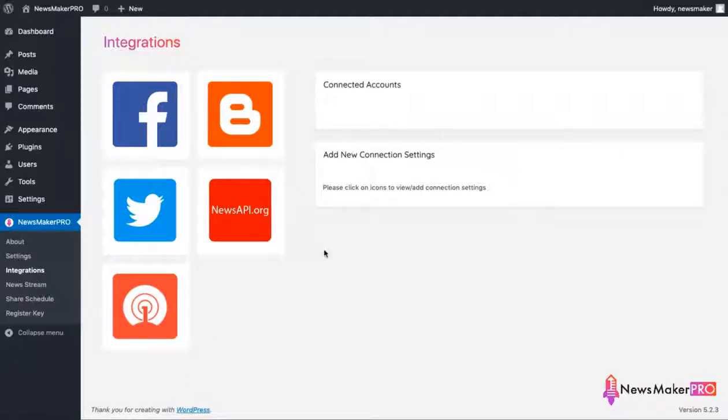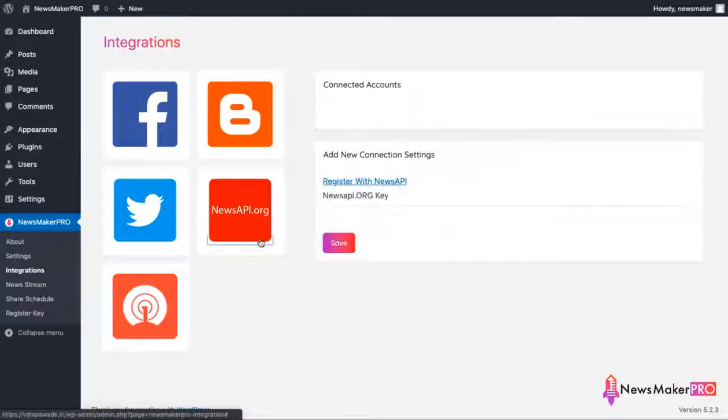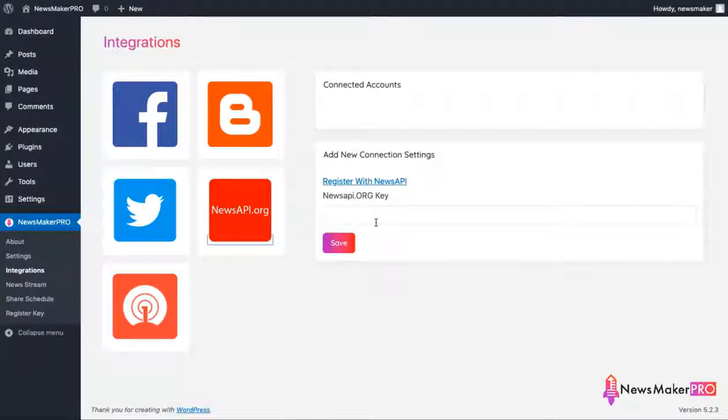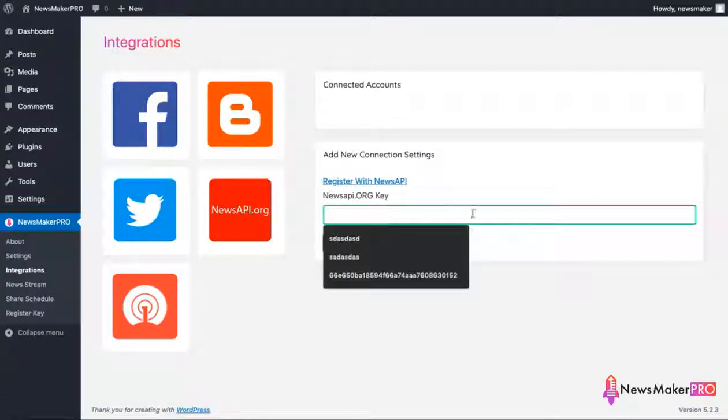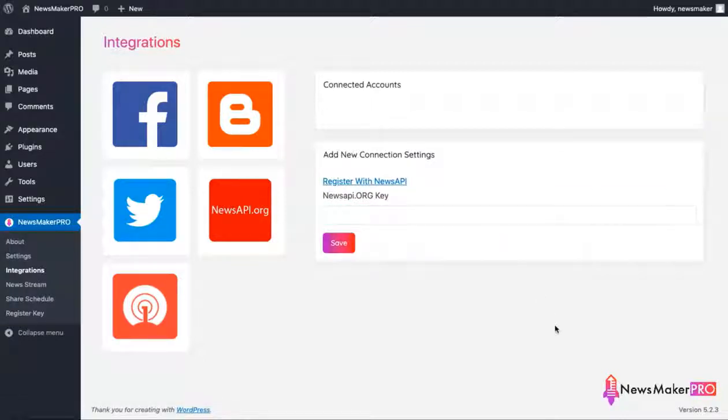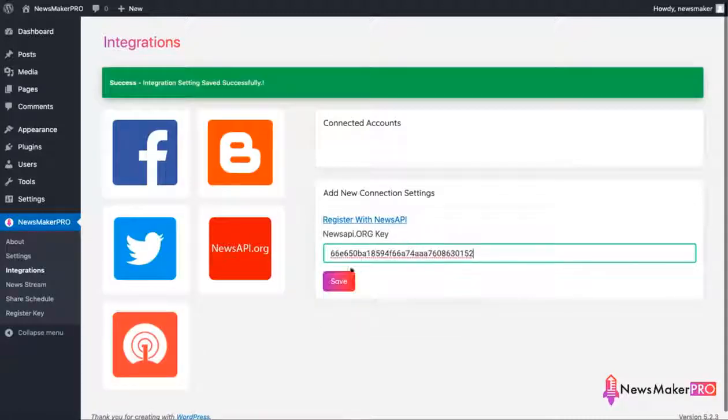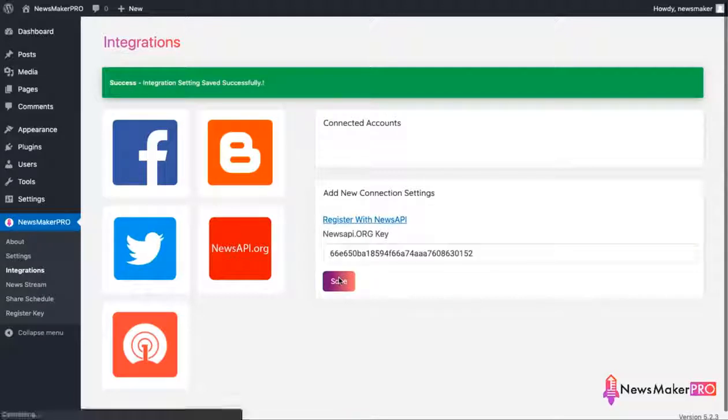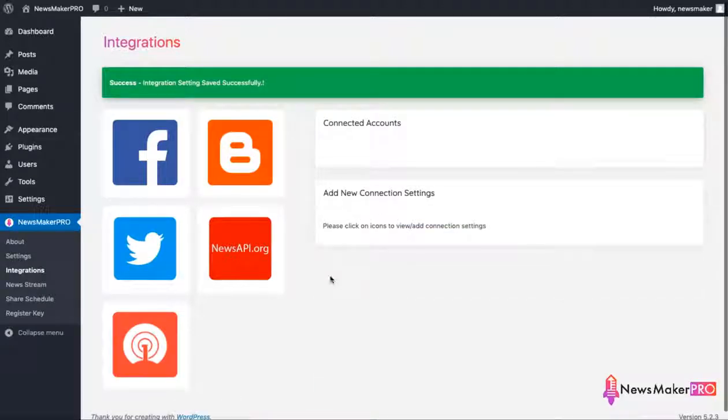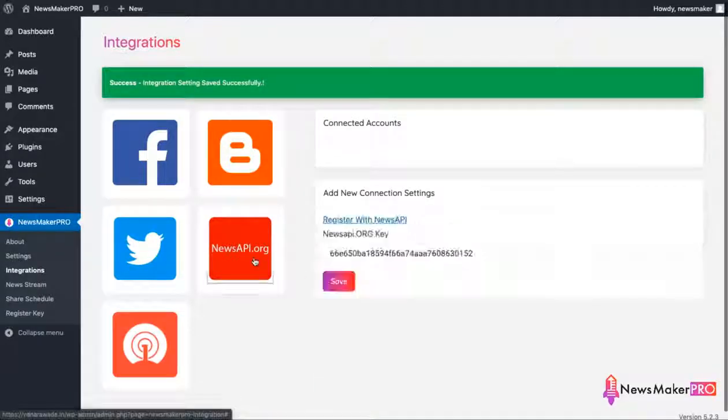Next one we have newsapi.org, and it's a free news feed that provides news articles from more than 30,000 news outlets. It's the most important integration that will fill your sites with fresh news every day. Here I'm just going to pop my API key. There's a tutorial showing how to sign up, where to get this key, and it's very easy to do.